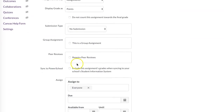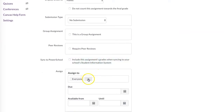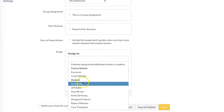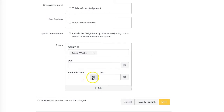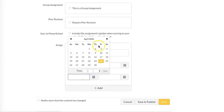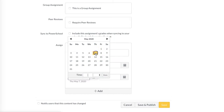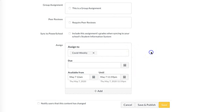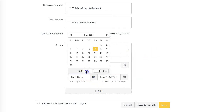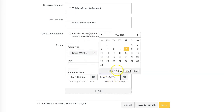If you have multiple sections, you would just put your section in there. Let's say I want to meet with my COVID Weekly group — I'd select that. Then set when I want it available from: I want it available on May 7th, until May 7th, from 10:25 AM to 11:00 AM.